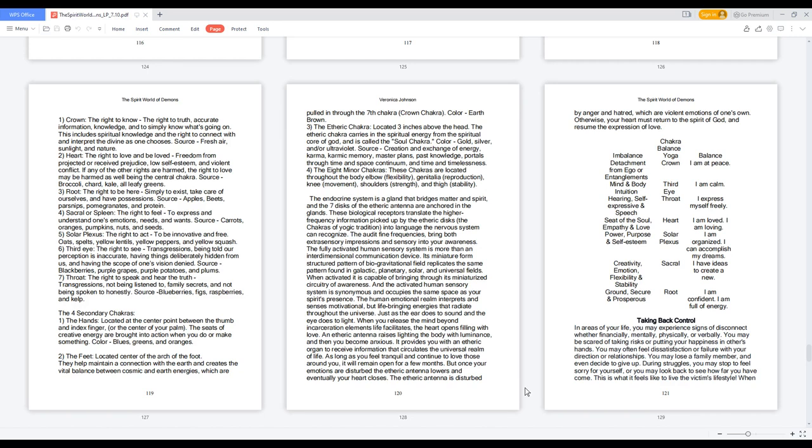Four, Sacral or spleen: the right to feel, to express and understand one's emotions, needs, and wants. Carrots, oranges, pumpkins, nuts, and seeds.